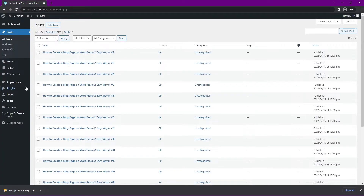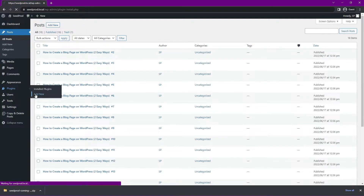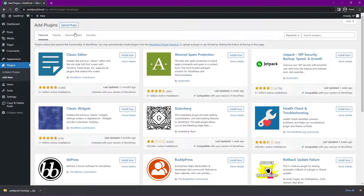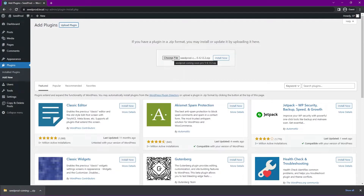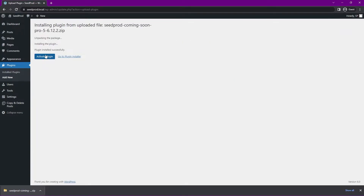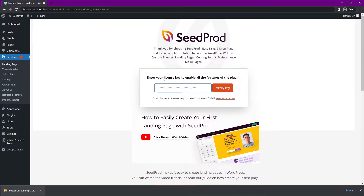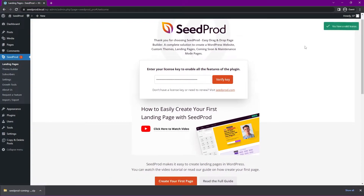Back in WordPress, on the left-hand side go to Plugins and Add New, then up top go to Upload Plugin. Click on Choose File and select the zip file that we just downloaded, or drag it from the bottom of your browser, and click Install Now. Next, click on Activate Plugin, paste that license key, and click Verify Key — you should get a green success message in the top right.